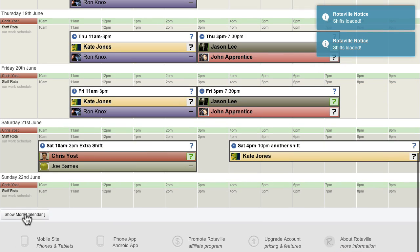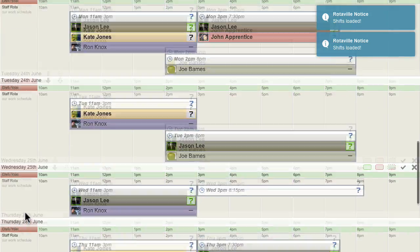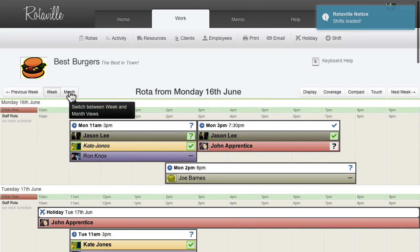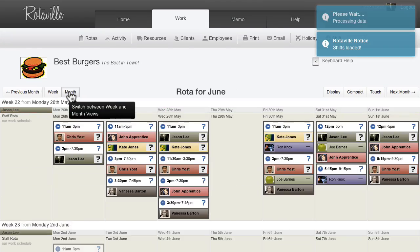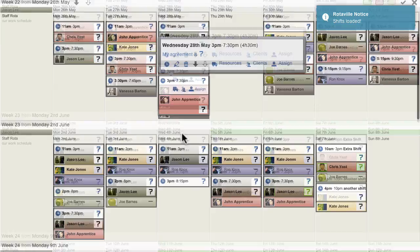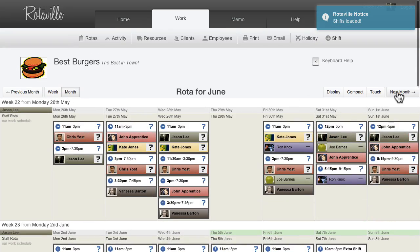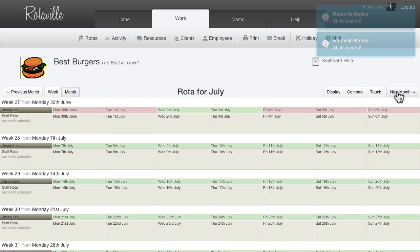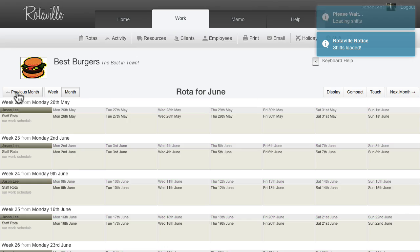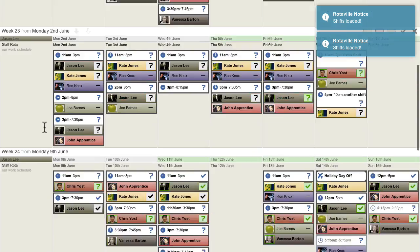At the top of the Rotor, the display mode can be changed between Week Display Mode and Month Display Mode. In Month Display Mode, each week is displayed on a row. The Next Month and Previous Month and Show More Calendar buttons can be used for additional navigation.